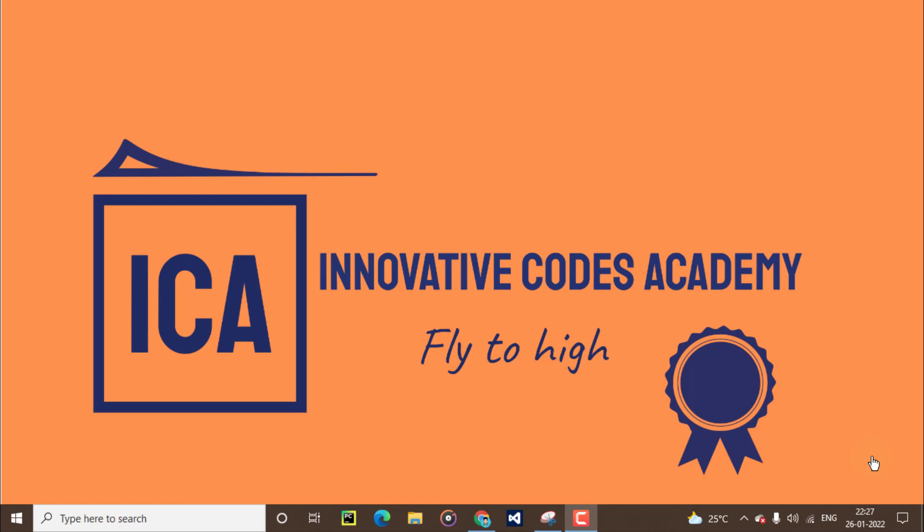Hello everyone, I am Prabhakaran. Welcome to Innovative Coach Academy. In this video, we will see about how operators function in Python programming language.